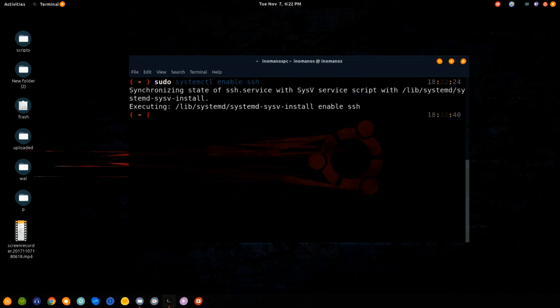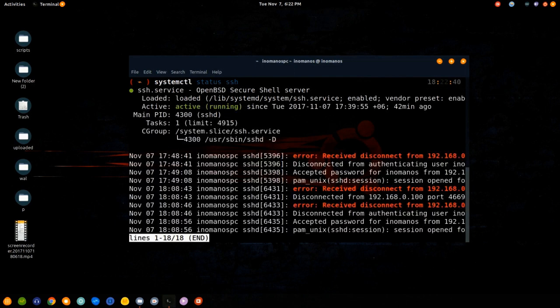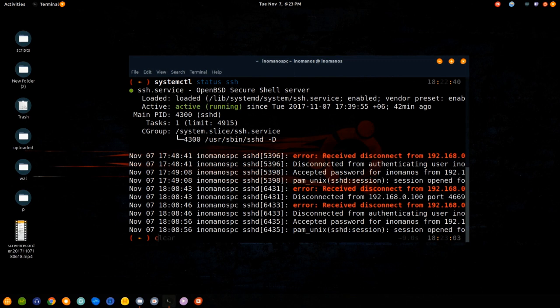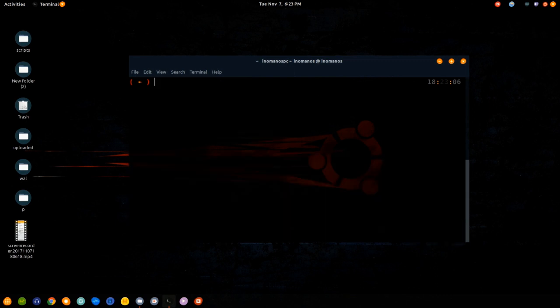Let's check the status, and it says active and running. Now let's enable the firewall by typing sudo ufw enable.